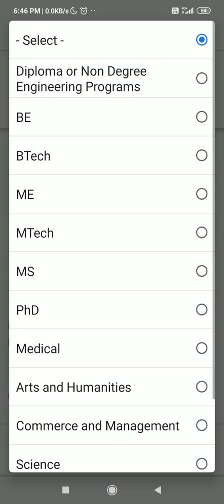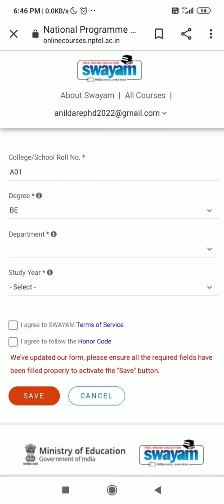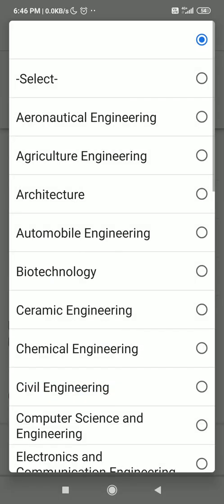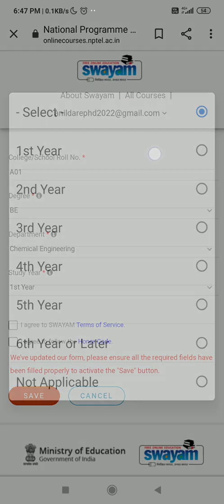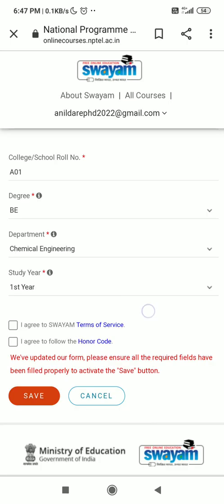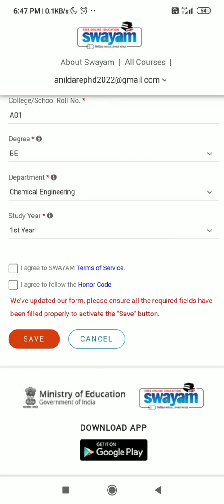Your degree is BE. Then select your department — for example, my department is Chemical Engineering. Then select your study year, which is first year. Finally, select the two checkboxes: I agree to SOYAM, and I agree to follow the honor code.